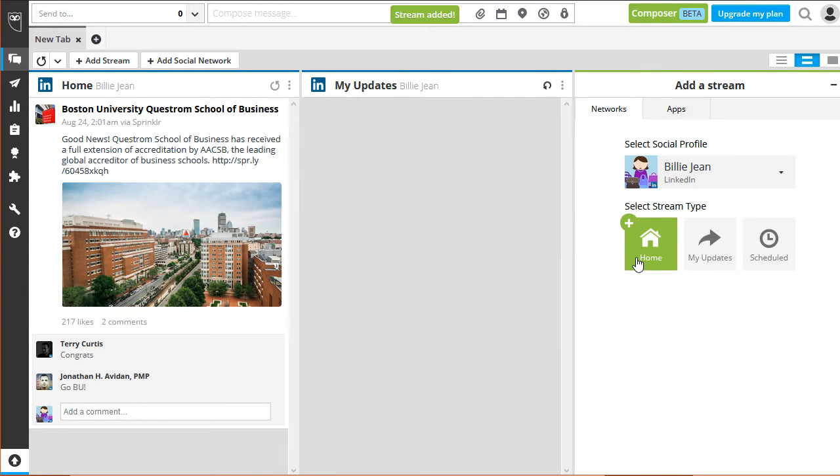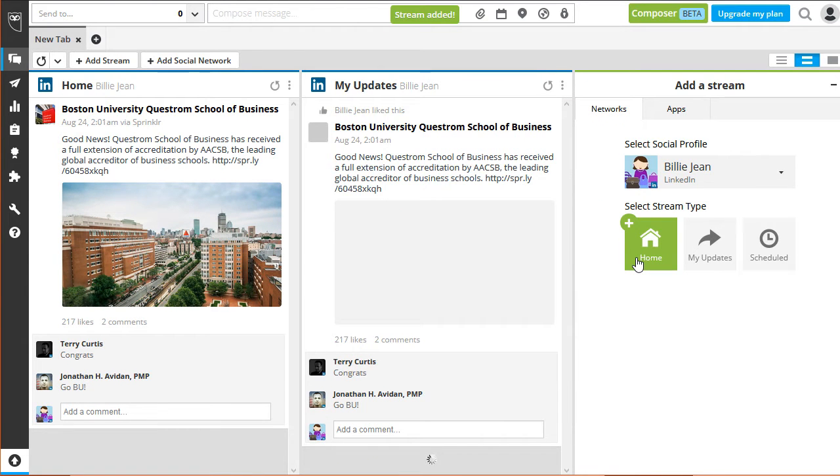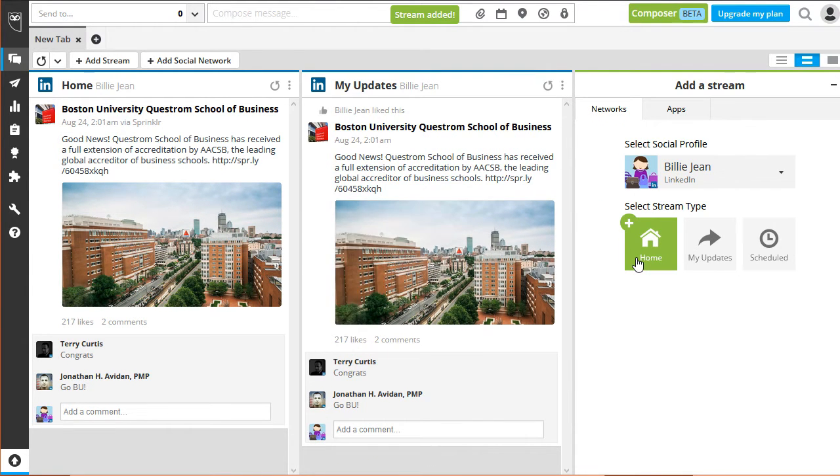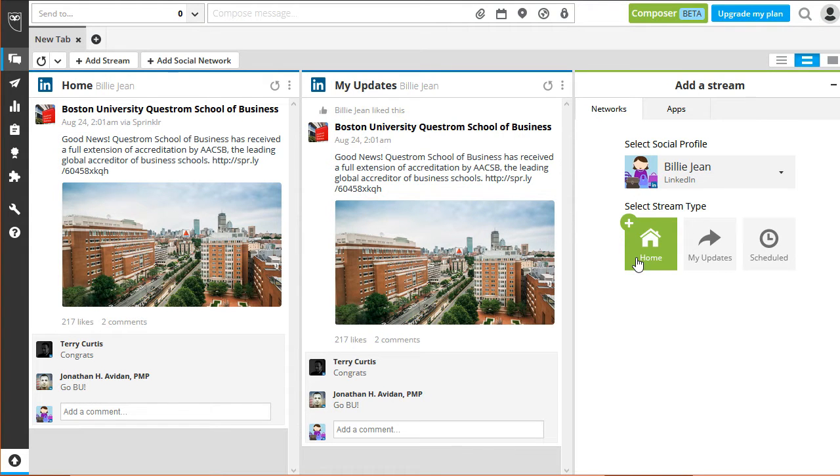The idea is to let you interact with your audience using HootSuite instead of logging into LinkedIn. This option is similar if you click the My Updates icon.